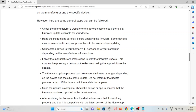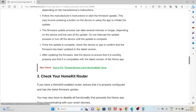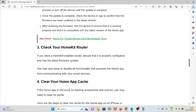Connect the device to your home Wi-Fi network or to your computer depending on the manufacturer's instructions, then follow the instructions to start the firmware update. The firmware update process can take several minutes — do not interrupt the update or turn off the device until it is complete. Once done, confirm that the firmware has updated to the latest version and test the device to ensure it is working properly and compatible with the Home app.